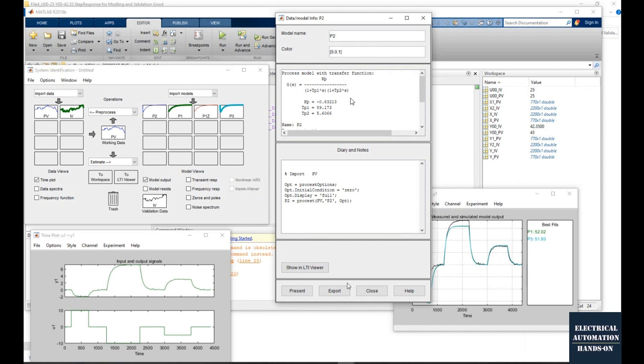And once we have this process model, we can implement this process model to our PLC controller. So the next question is, how can we implement this transfer function, the process model, into the PLC system? And let's look at the next step.